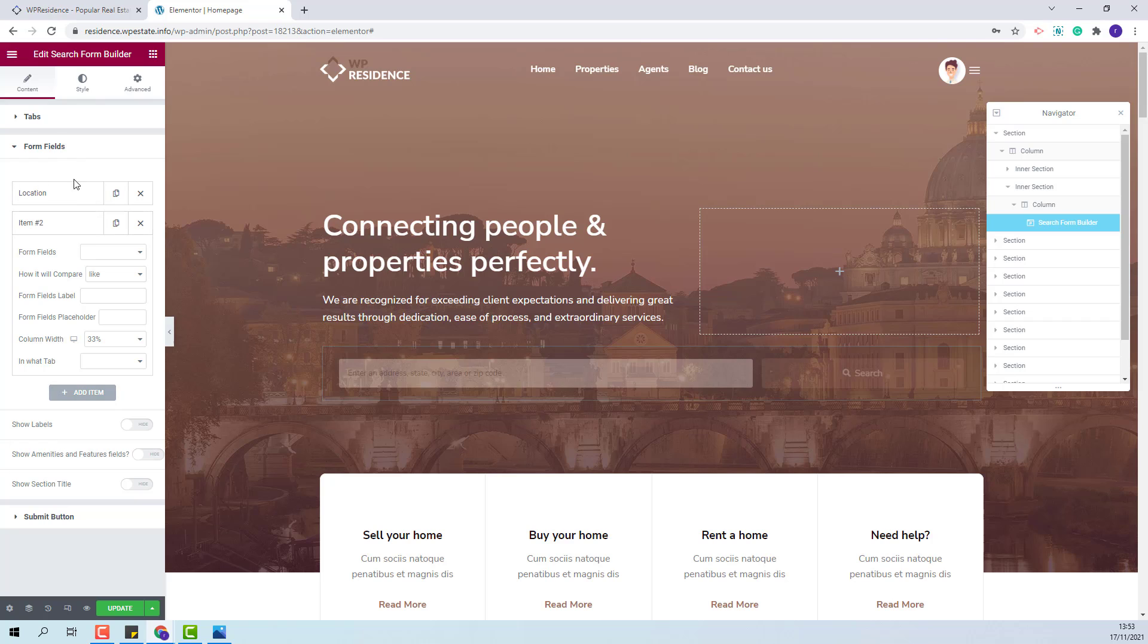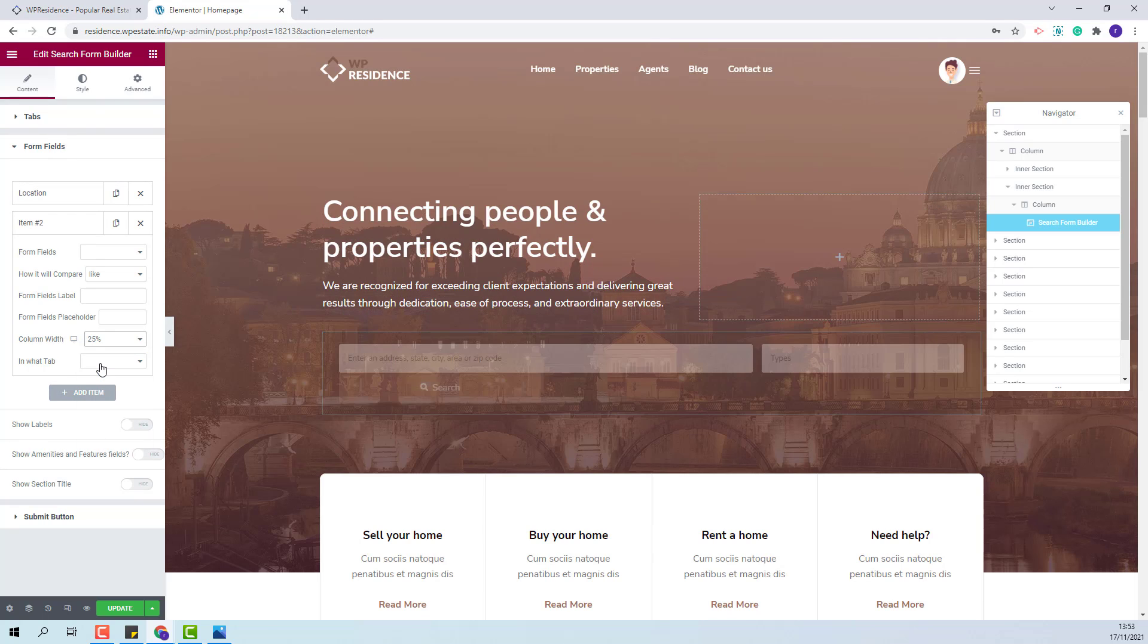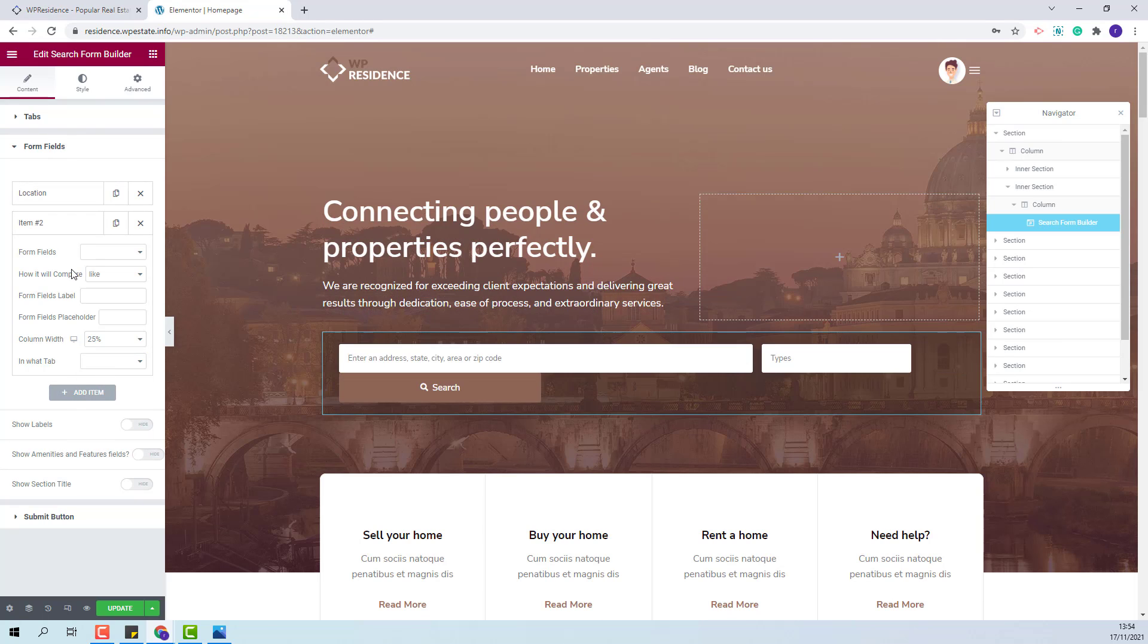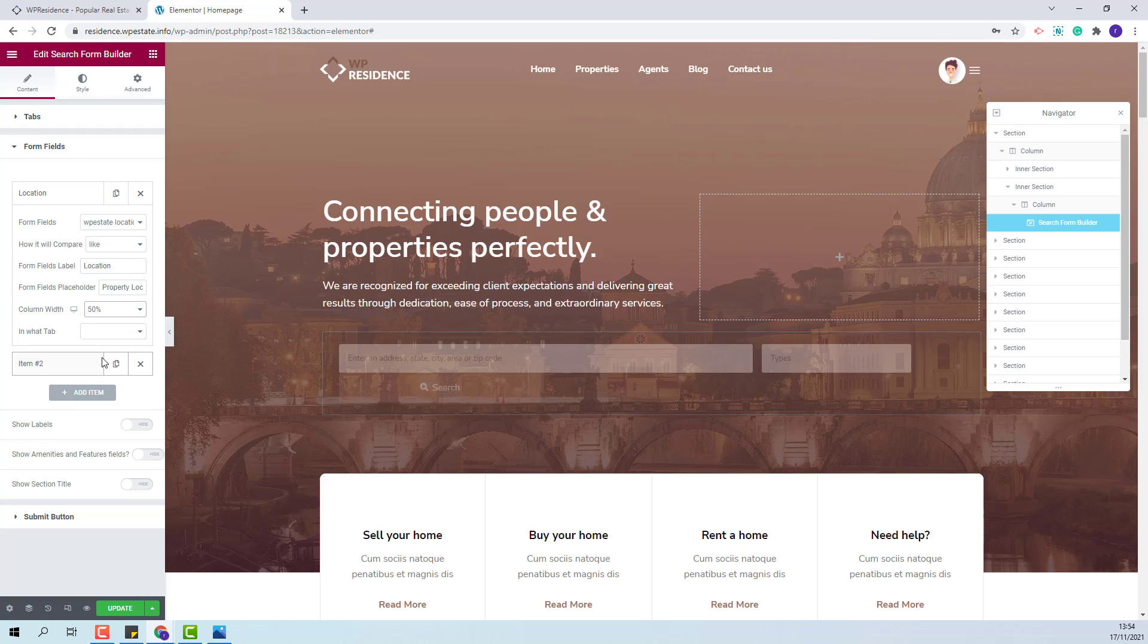I will add the new field. I will set the width to be 25 percent. Also, I will make the location field smaller. I will set it to 50 percent.